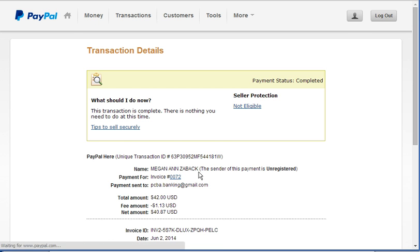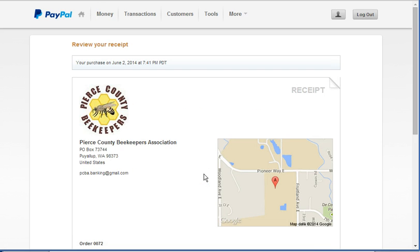Select the invoice number which will show you the actual invoice that was sent to the customer. So you can see here's our association information. Here's where the transaction took place.